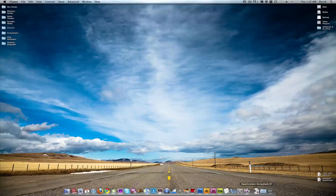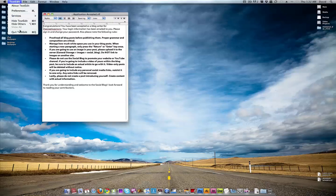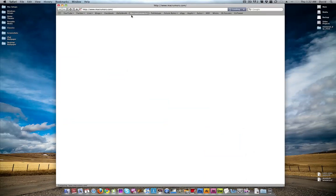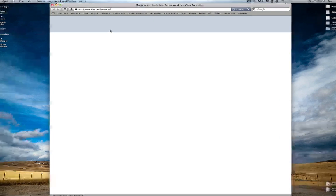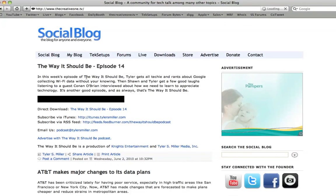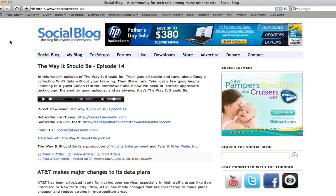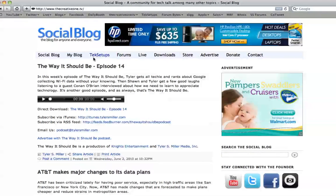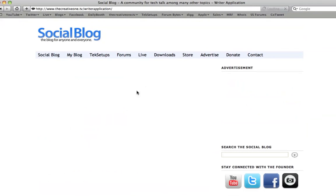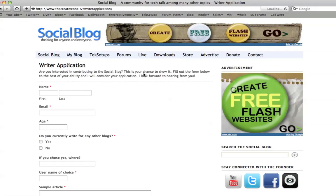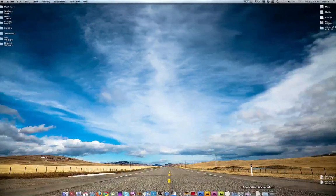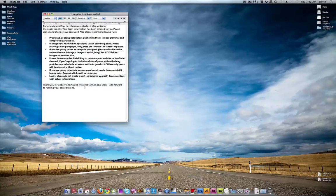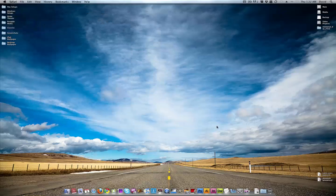Over here is a text-edit document, because I use this at least once a week. This is the application I send to my writers when I add them to the social blog at thecreativeone.tv, now featuring over 350 writers. Thank you very much to everyone who participates. If you are interested in applying, you can go to social blog, write our application, and if you're accepted, you will see this in your inbox.